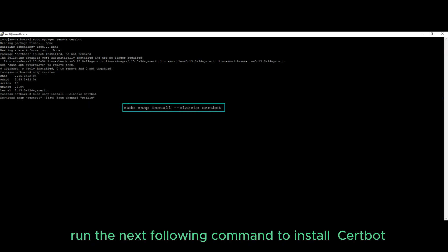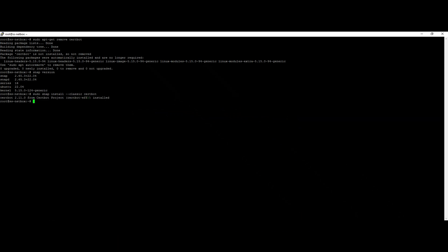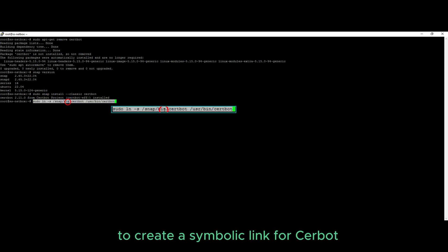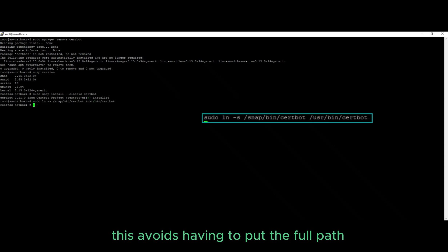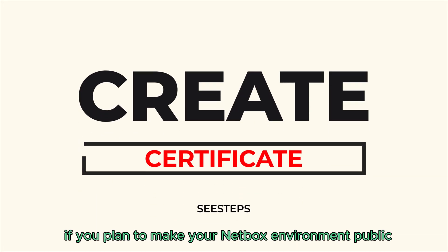Run the next following command to install certbot. Run the following command to create a symbolic link for certbot. This avoids having to put the full path when executing a command.